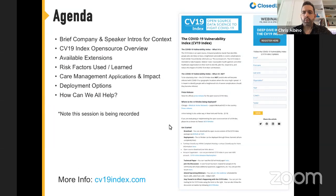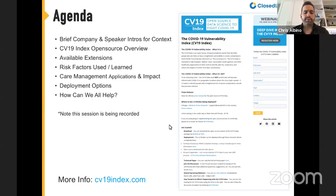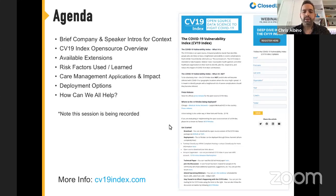Thank you all for attending our webinar today on our COVID-19 vulnerability index. We know this is a very busy and difficult time, and we appreciate you taking an hour out of your day. We'll keep everyone on mute but encourage you to use the Q&A feature. My name is Chris Albino, director of product at Closed Loop, and I'll be moderating. Our panelists are chief health analytics officer Carol McCall and CEO Andrew, who will be leading today's session.